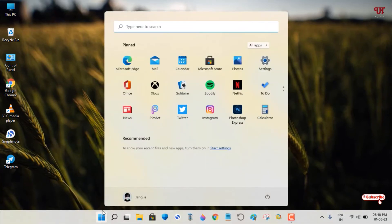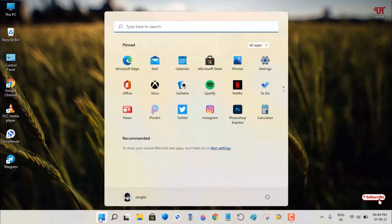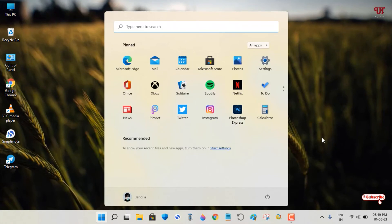If you click the Start menu, it returns to the default background. How can you keep it transparent even when opening the Start menu?